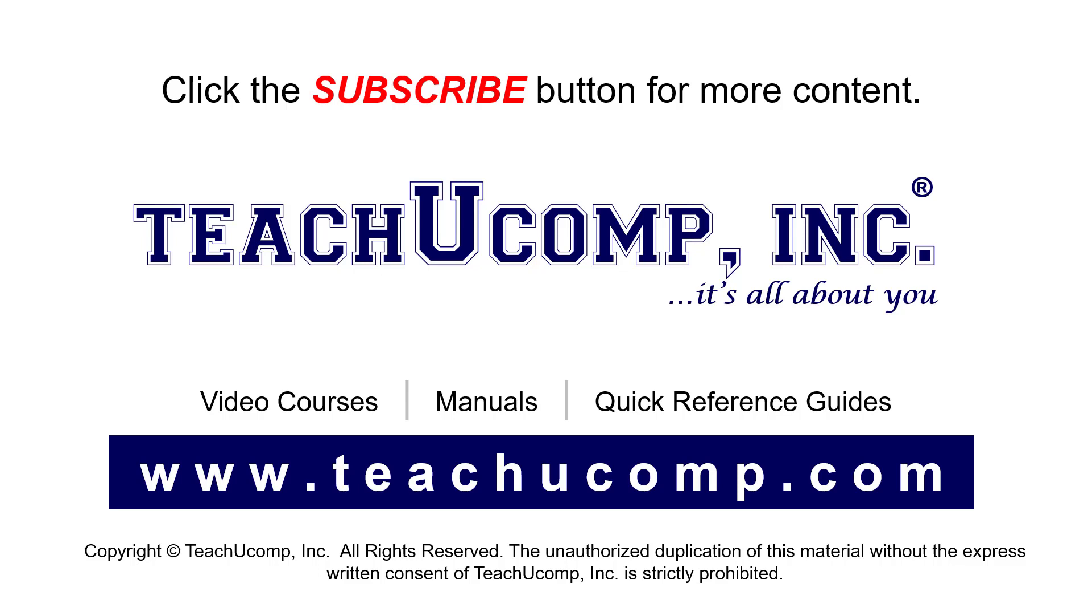If you like our video, click the button to subscribe to our channel and get easy access to new content. To see our full suite of ad-free video courses, instruction manuals, and quick reference guides, visit us at www.teachucomp.com.